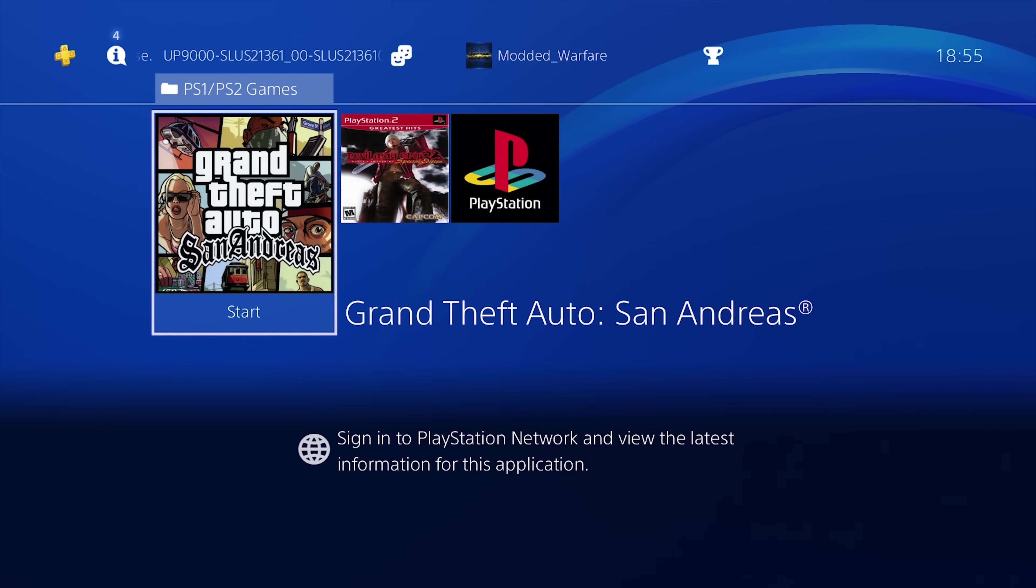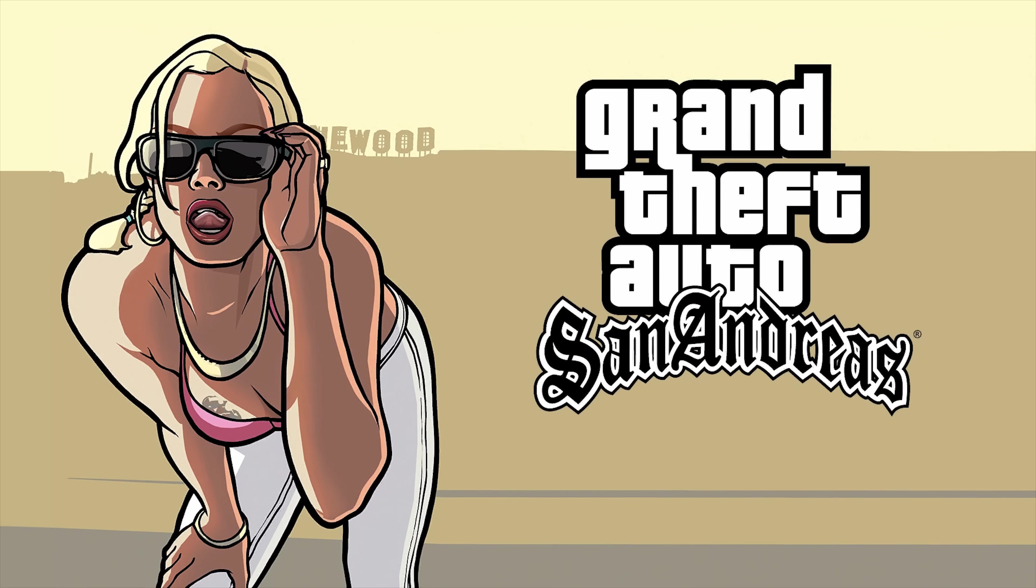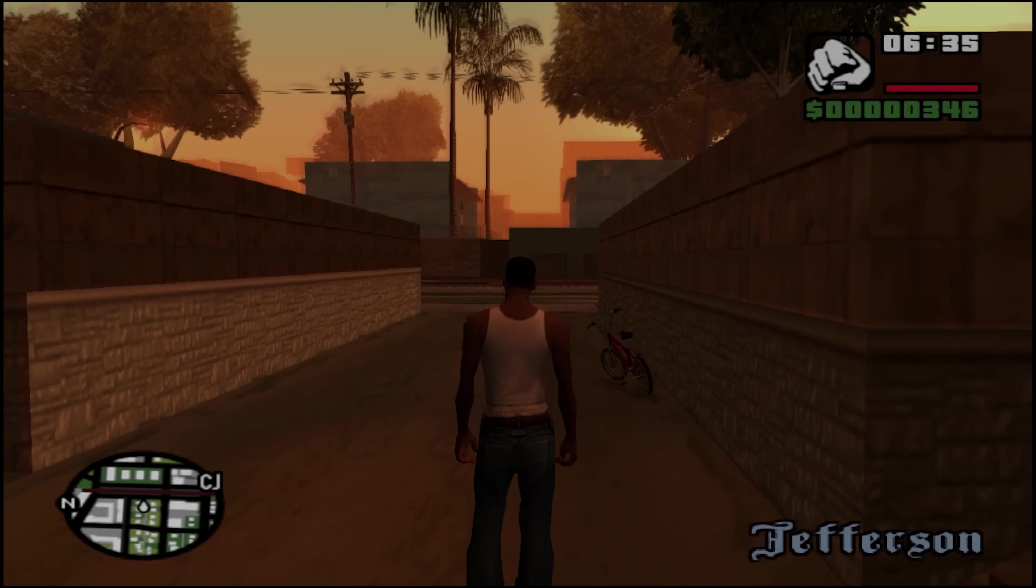So first thing we'll do is we'll run GTA San Andreas. So, of course, there shouldn't be any issue with this because I believe this is one of the games that is already part of the PS Classics thing. So you can buy this from the PlayStation Store, I believe. So it should work fine. There shouldn't be any issues with this one.